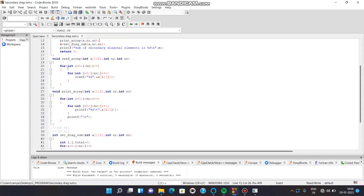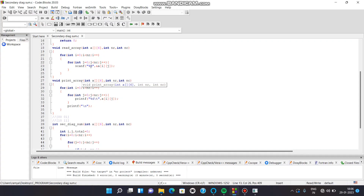In the read array function, we have two for loops and a scanf function. Since a matrix can be considered as a two-dimensional array, two for loops are required to take input for the elements in the matrix. By this scanf function, we are going to input the elements in the matrix.